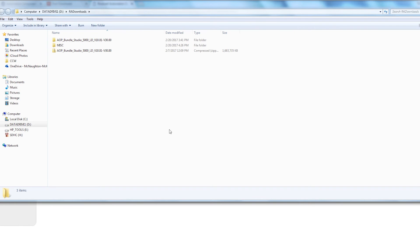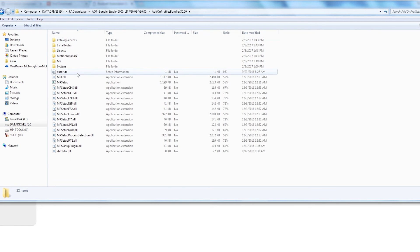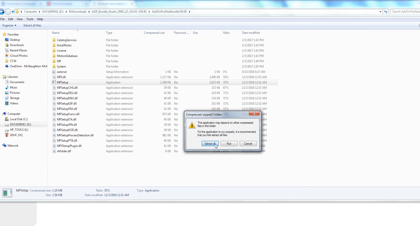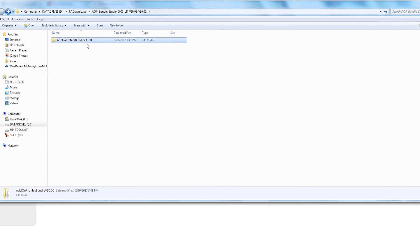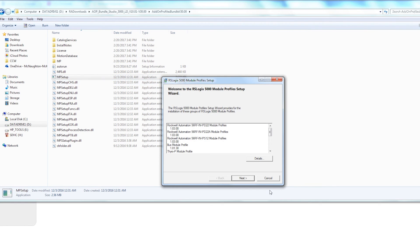To install the profile, open the zip file and then double-click on the AOP folder. Double-click on the MP Setup icon and extract all the files. Once the files are extracted, open the AOP folder and click on MP Setup and follow the steps to complete the installation.